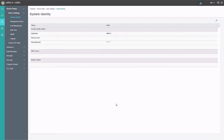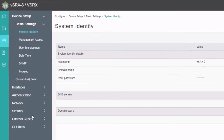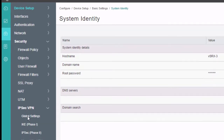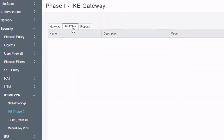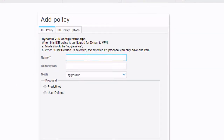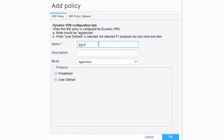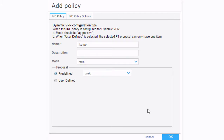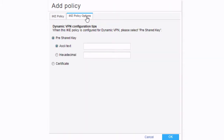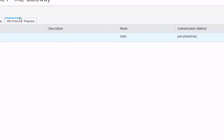Here is the J-Web interface for VSRX3. We're going to start on VSRX3 since it is the hub device. Let's go to Security, IPsec VPN, IKE phase 1 parameters workspace and create an IKE policy. We'll call this IKE-pol, set this to main mode, use a predefined proposal, and set the pre-shared key to 'Juniper'. Click OK.